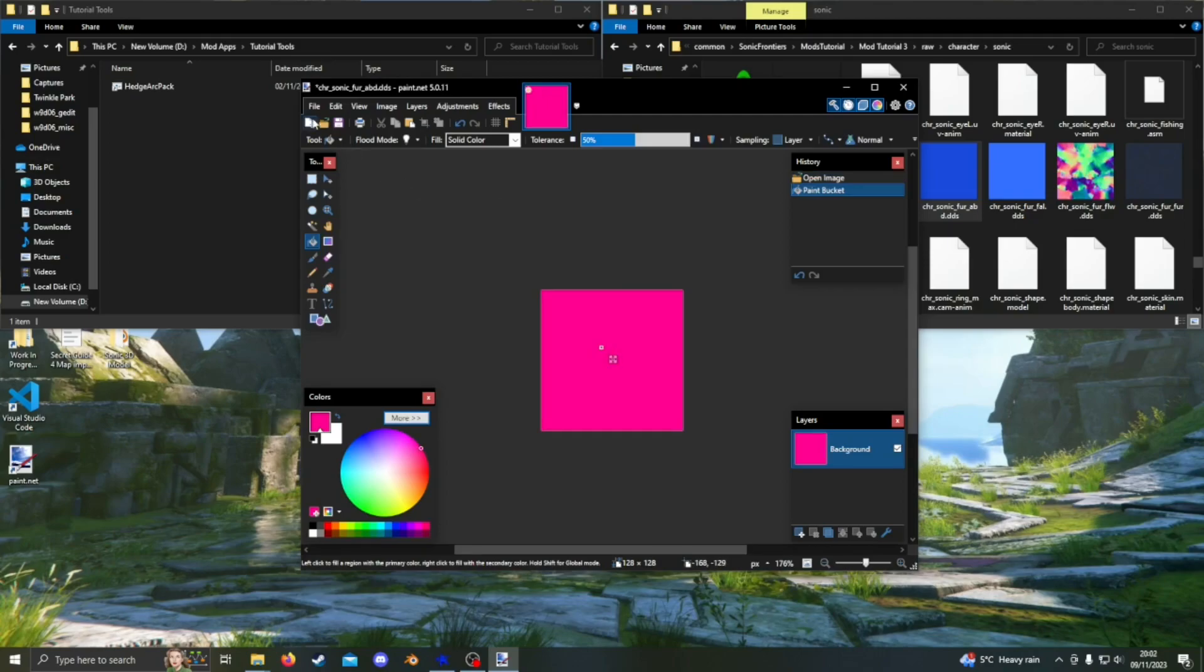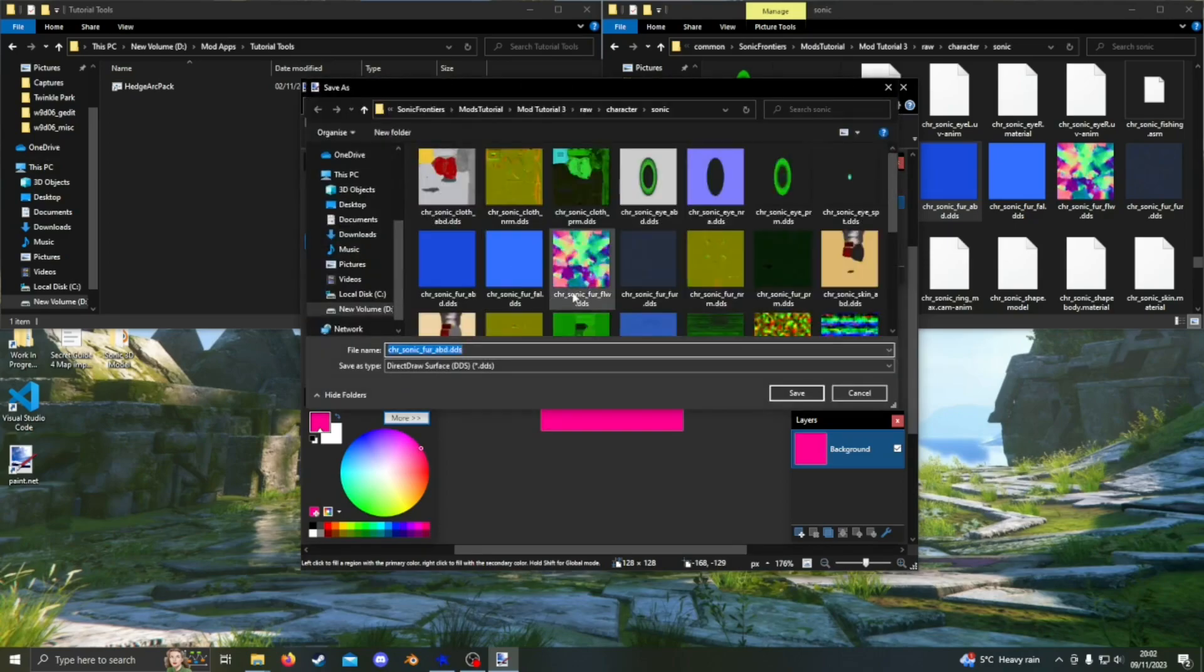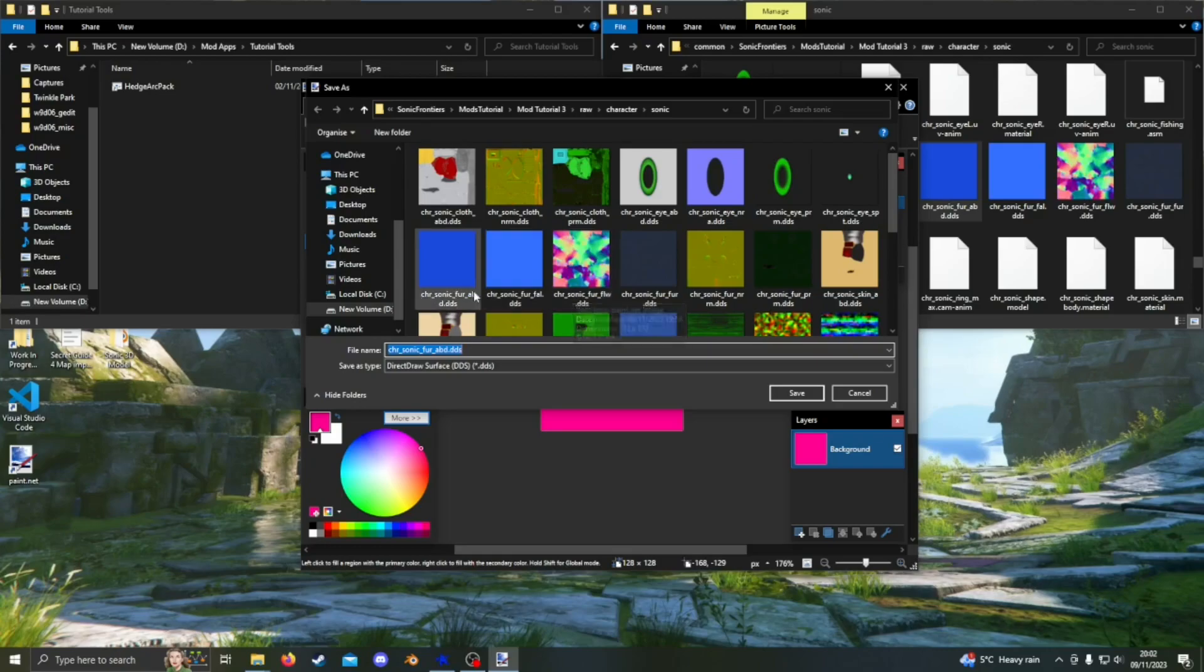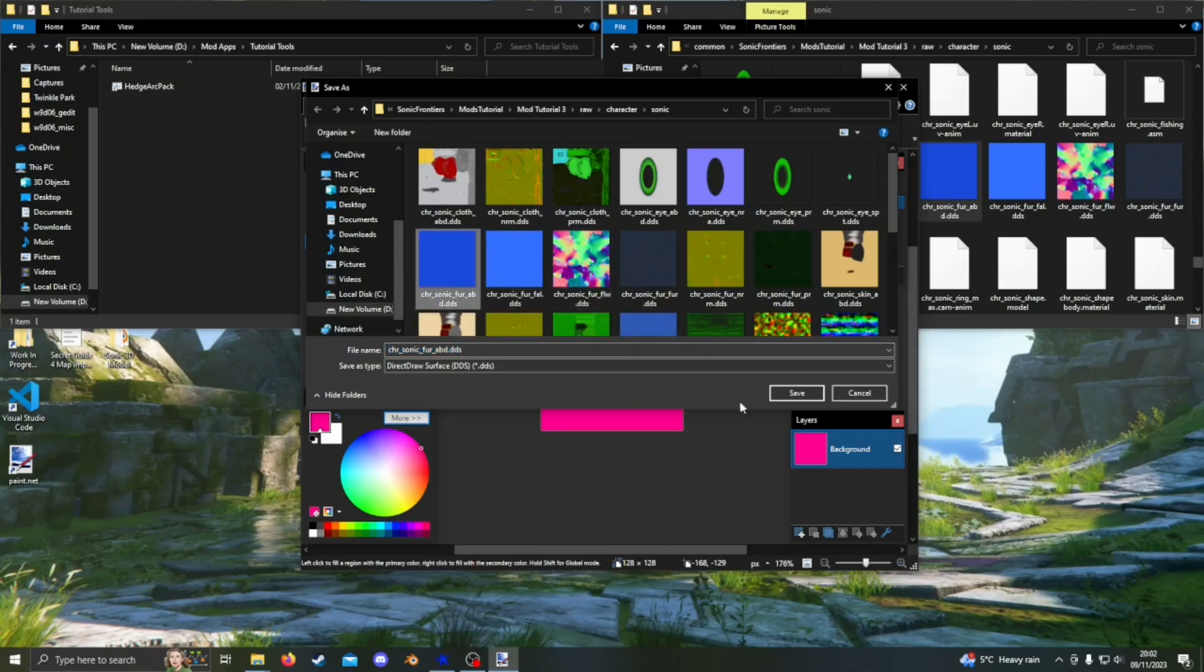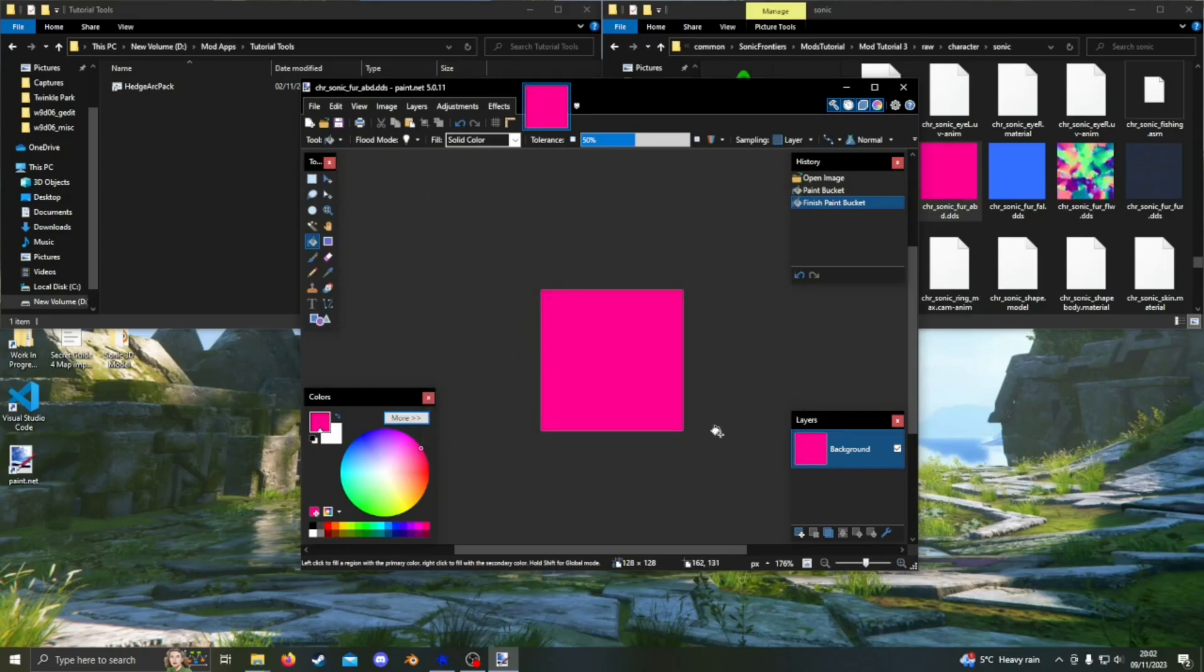To save it, go to file, save as, and then save. Don't worry about any of the settings that pop up, just press OK. That's the file saved.